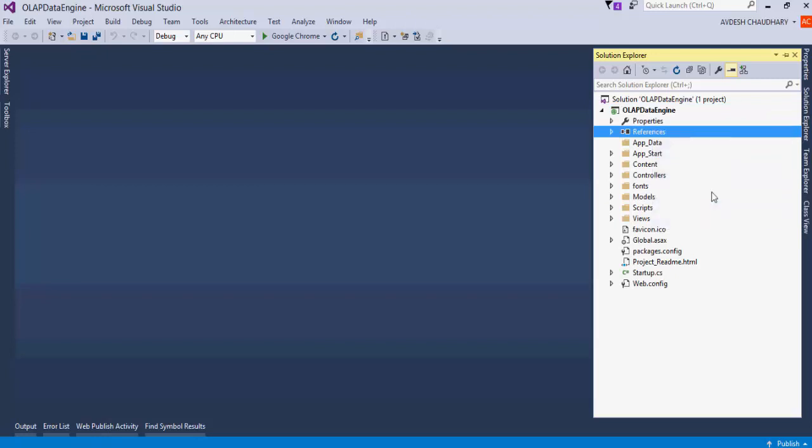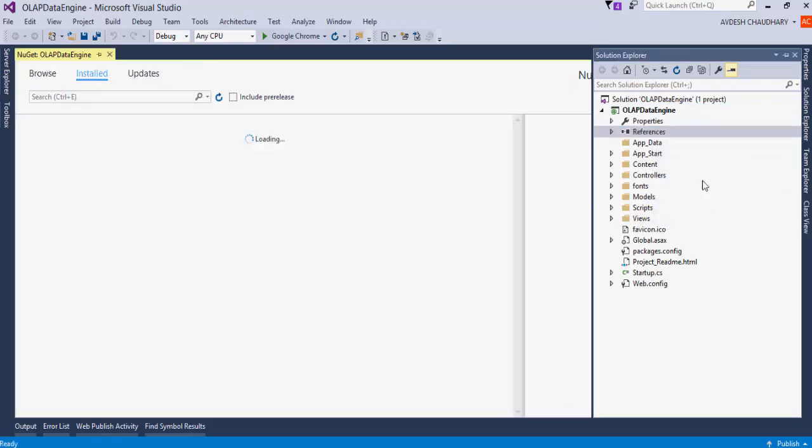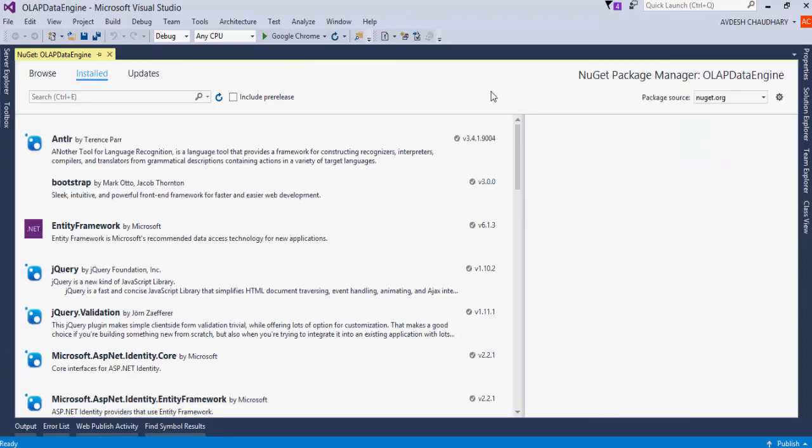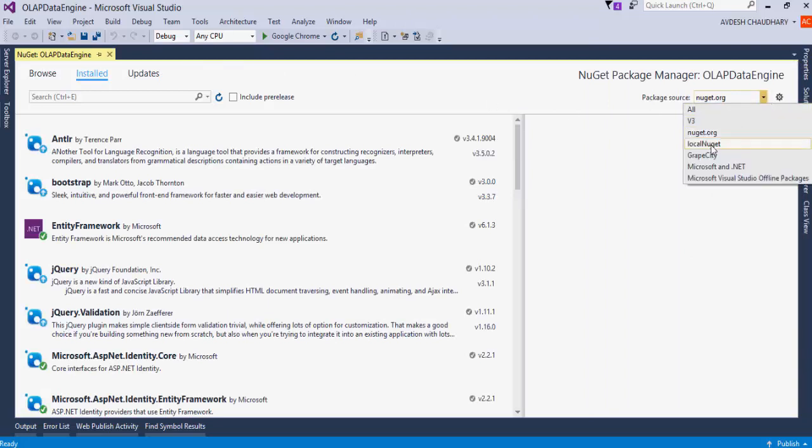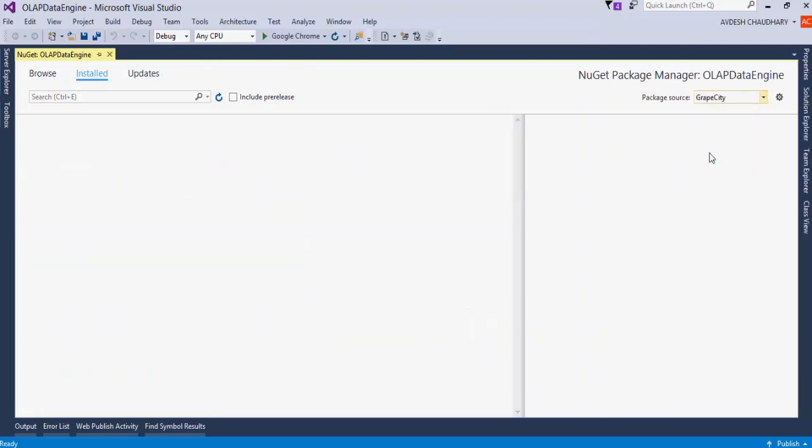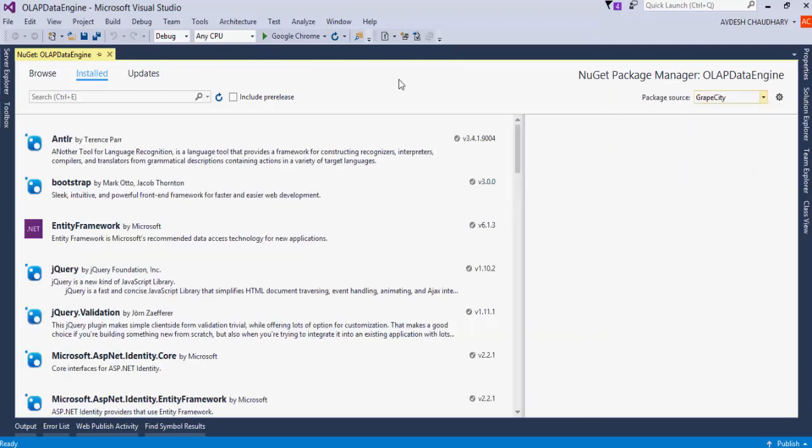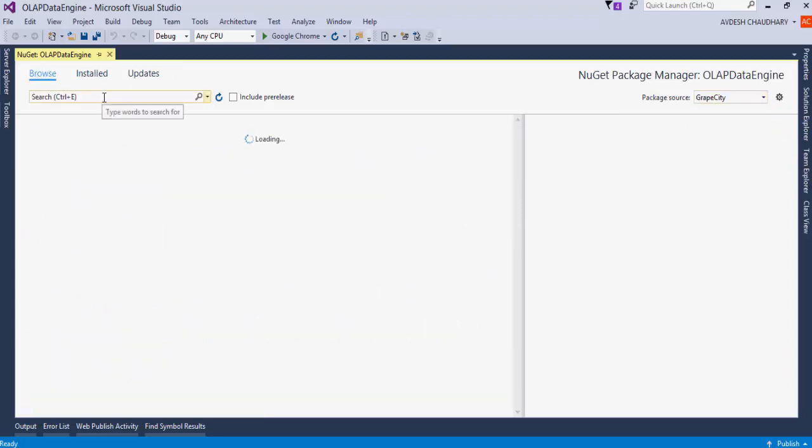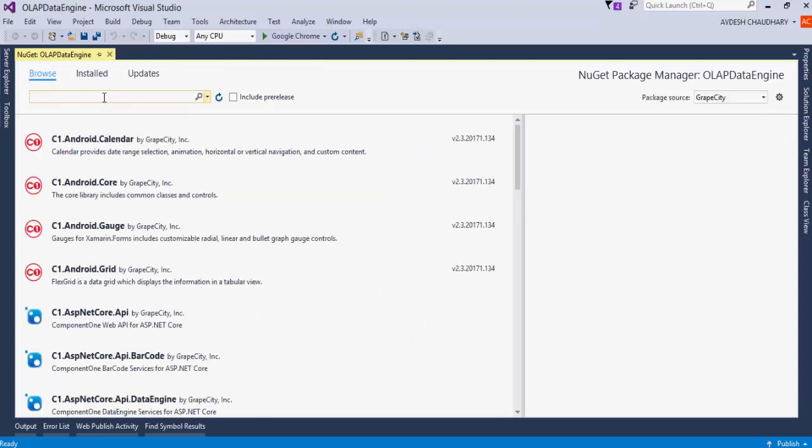Right-click on References, select Manage NuGet Packages from the Context menu. In the NuGet Package Manager, select the package source as GrapeCity. Click on the Browse tab.